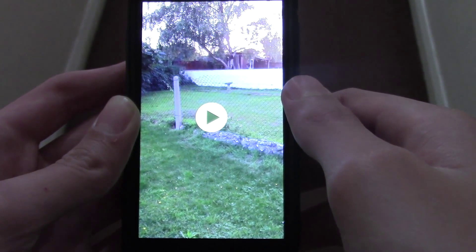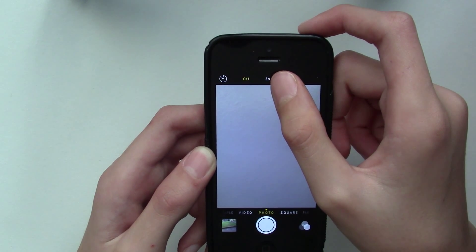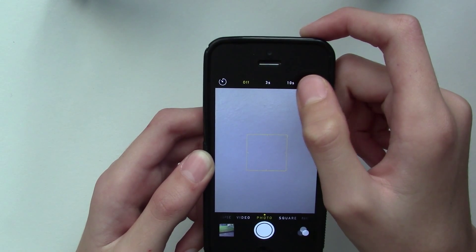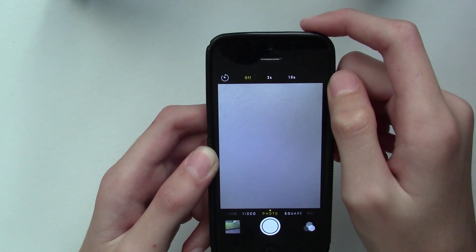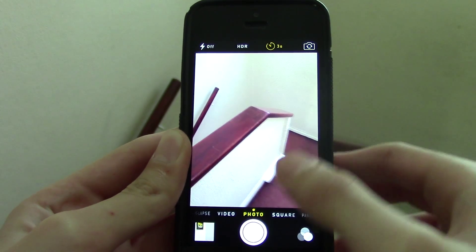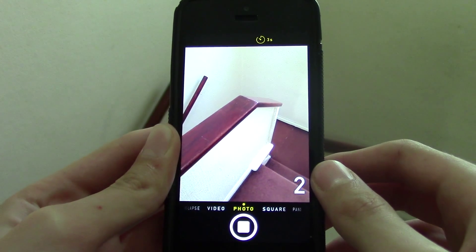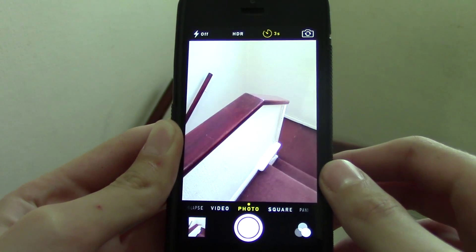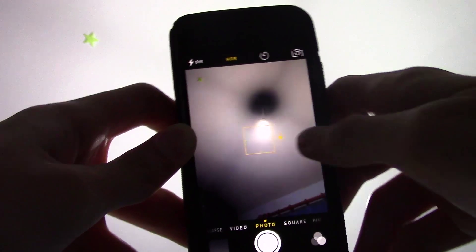Next up, iOS 8 also brings you a camera timer. The timer has two settings: three seconds and ten seconds. This isn't an all-that-new feature but at least it's there. I can set the timer for three seconds and it will take a picture just like that.